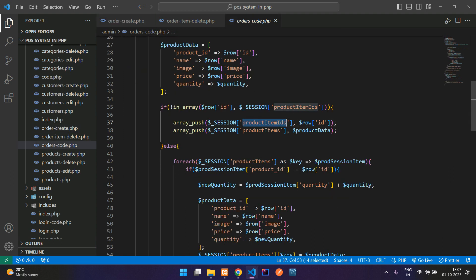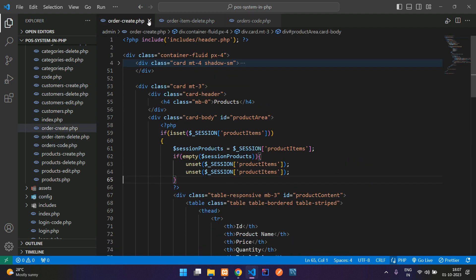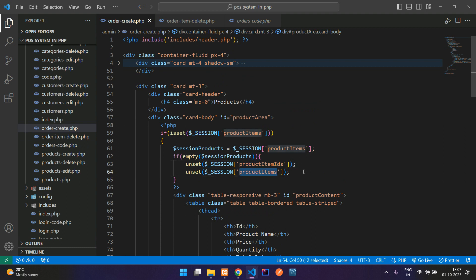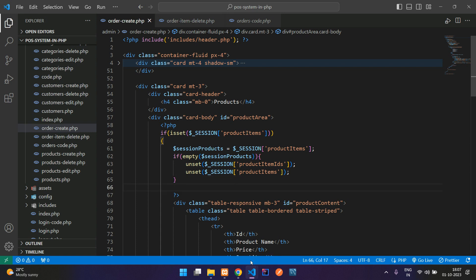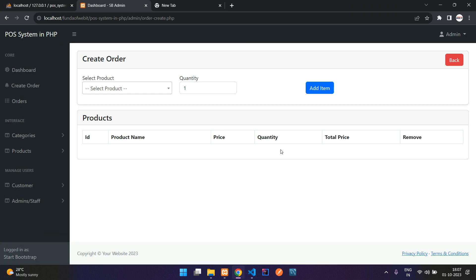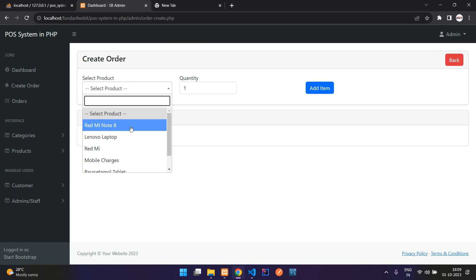control CV done. Now let's copy this IDs and paste. So one is my productItemIds and one productItems. Now let's get back and refresh. Perfect. Done.